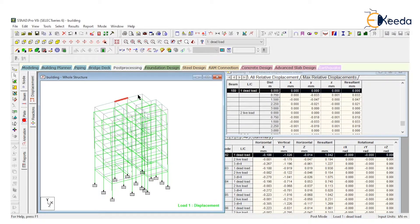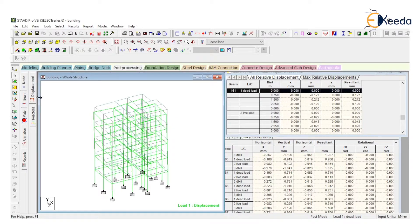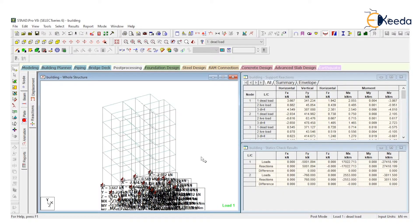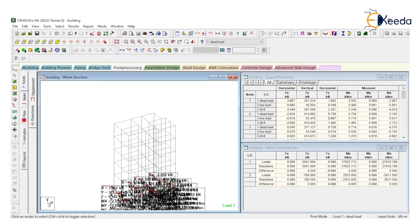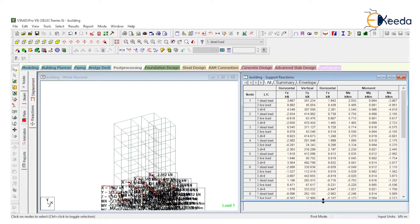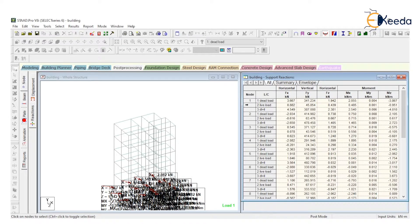Just click on that particular beam and it will highlight in this table. Go to reaction — look at this. The reactions are also quite complex. Go through this table. Look at the first node, second node, third node. There is a support reaction in the X direction: Fx, Fy, Fz, Mx, My, Mz.